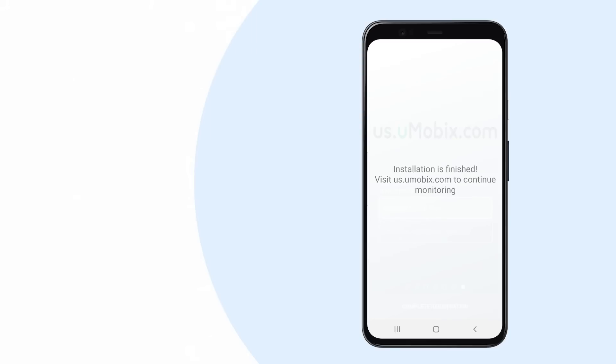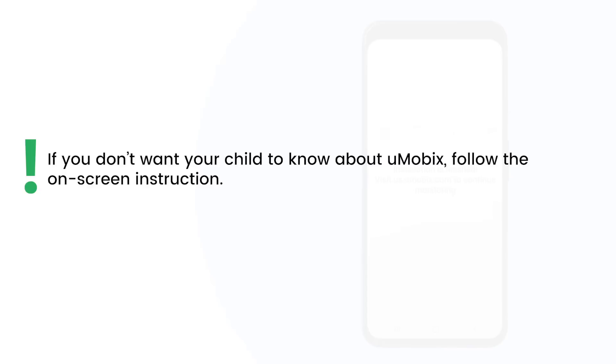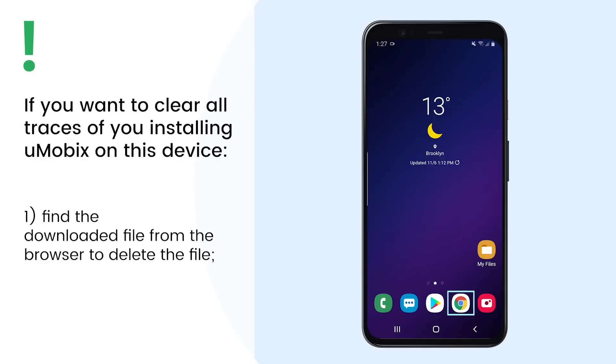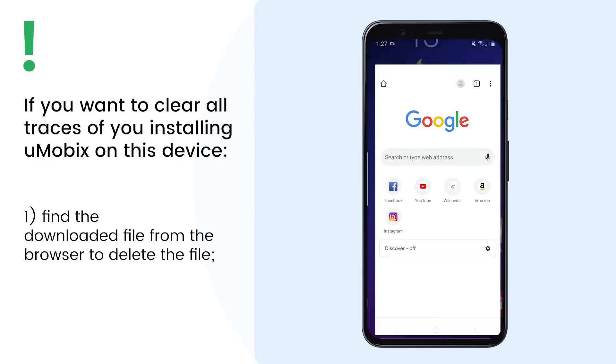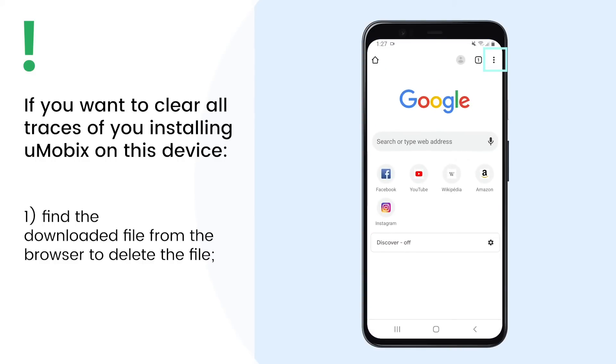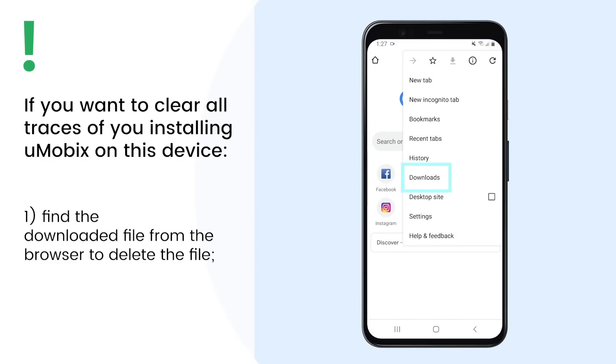If you don't want your child to know about Umobix, follow the on-screen instructions. Firstly, find the downloaded file from the browser to delete the file.